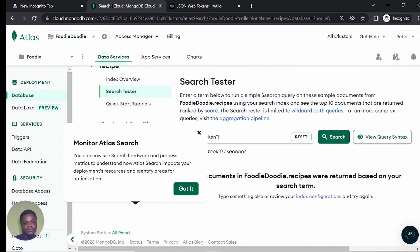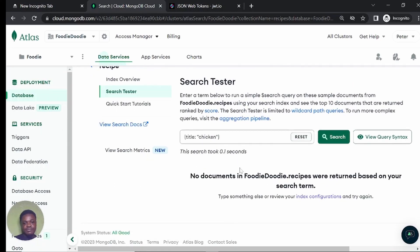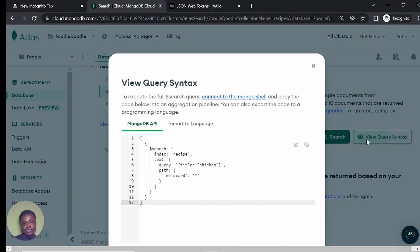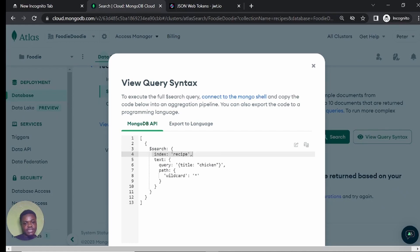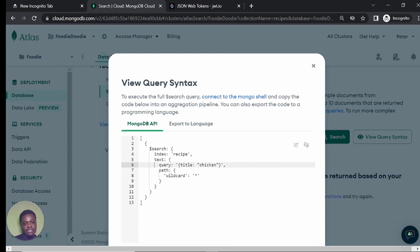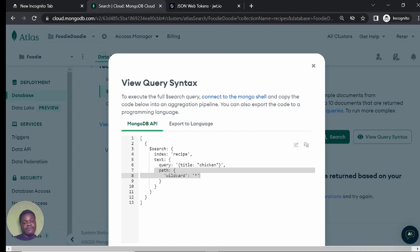Let me check the database again. Now you don't find any document — obviously, we don't have any recipe. We are not even implementing the creation of recipe functionality yet. But you can click on view syntax to see the syntax that was used. If I click on that, you see I have in my pipeline the search stage, the index is recipe, and I have the text — the text is query and it's searching for title with the search word being chicken.